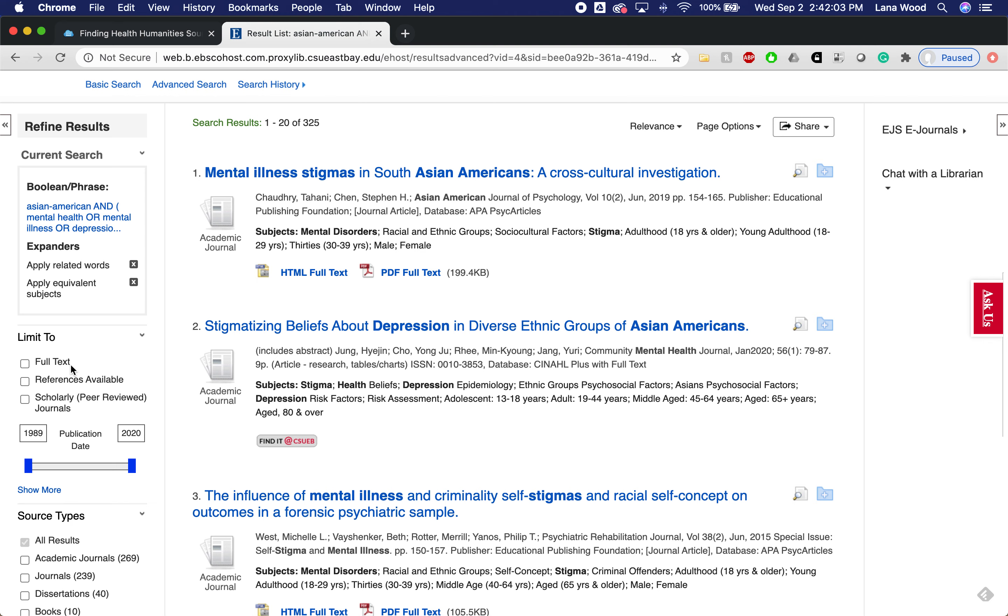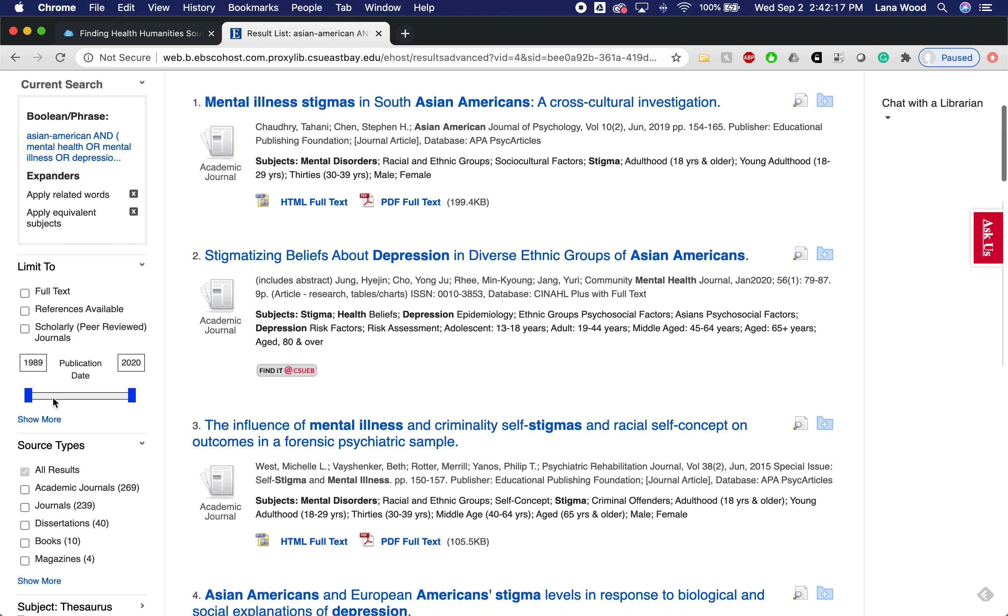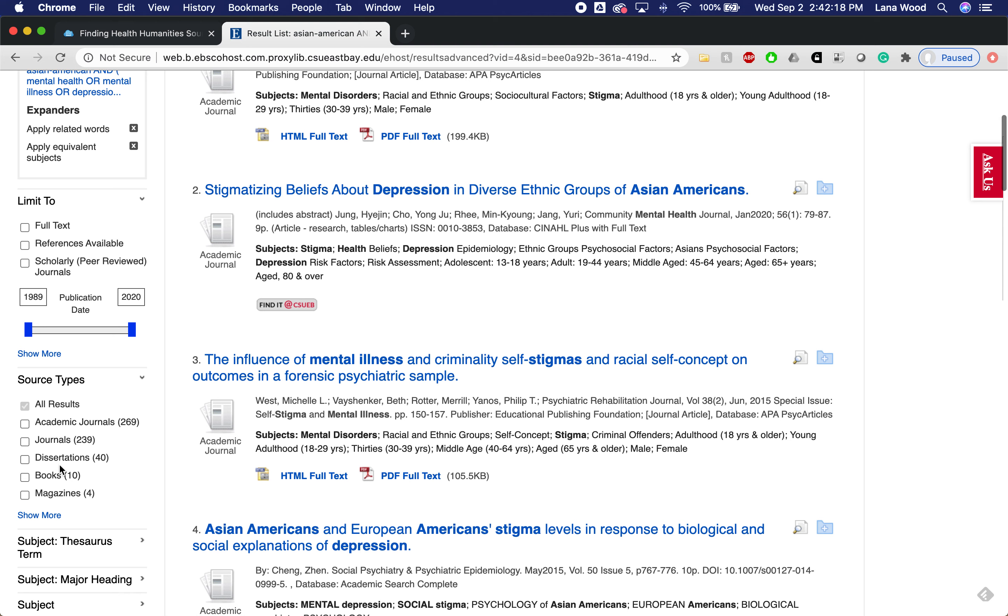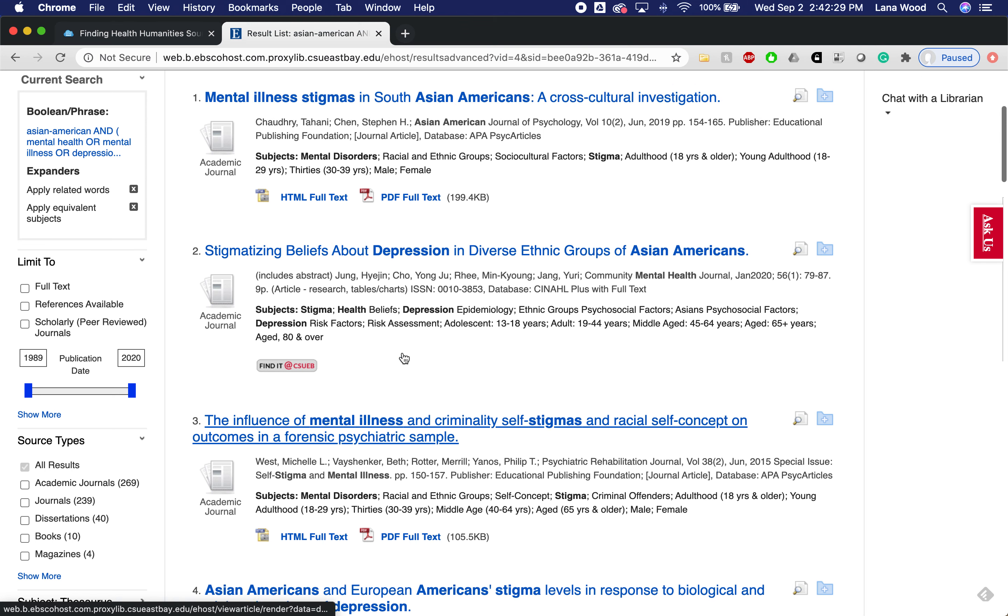When I'm looking at my results here, I have some options on the left for limiting it. You don't want to click this full text and I'll show you why soon. But if your assignment requires that you use peer-reviewed journal articles, most databases have the option to limit it to just that. But I don't want to limit it at this time because we can see from my results that in addition to getting results from academic journals, I'm getting results from scholarly dissertations, from books, from magazines, and probably a few more things as well.